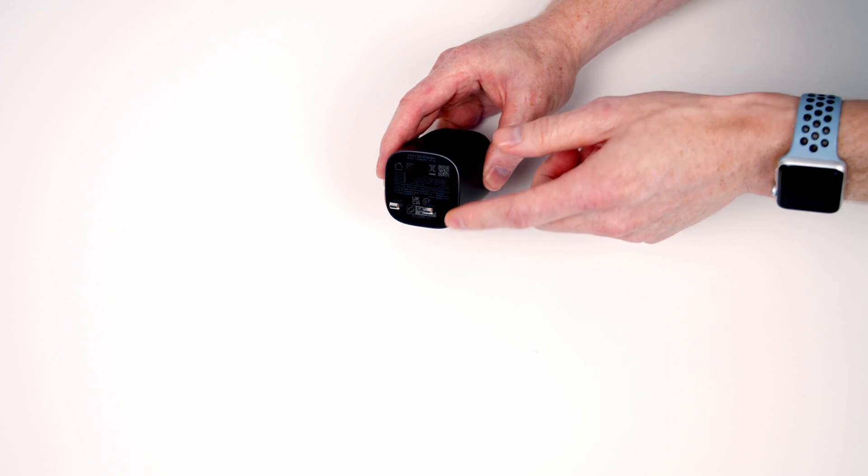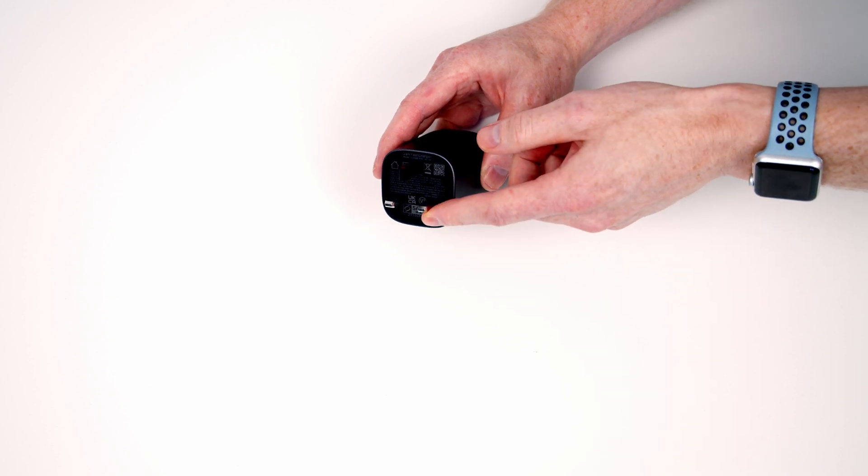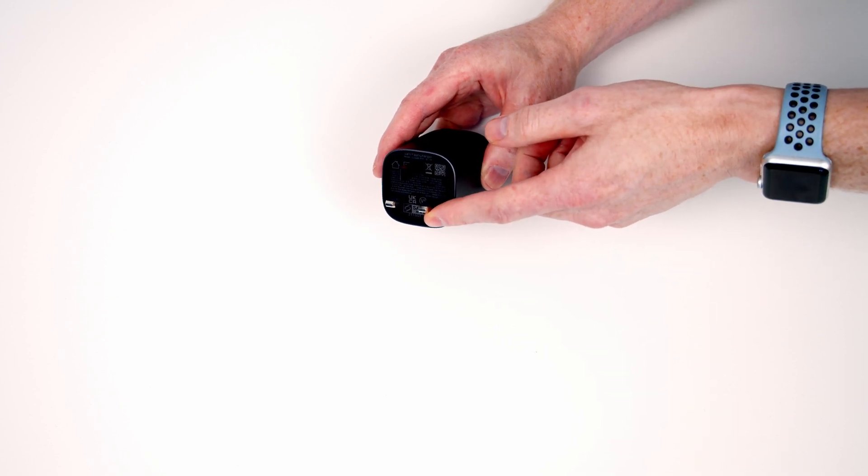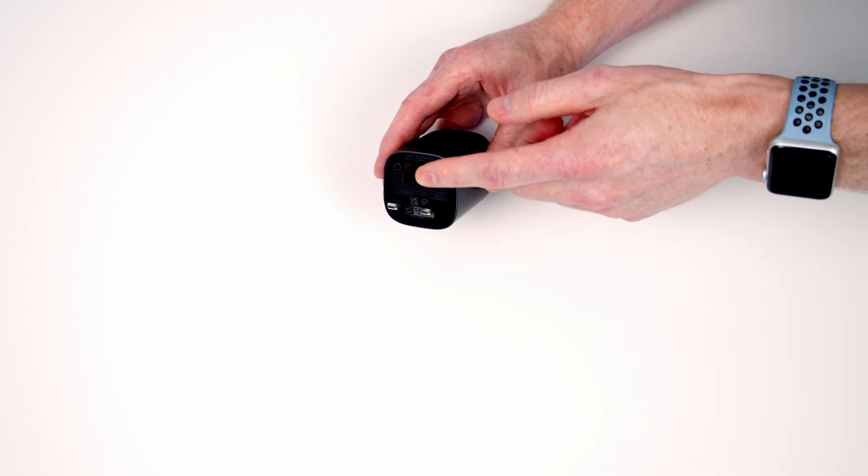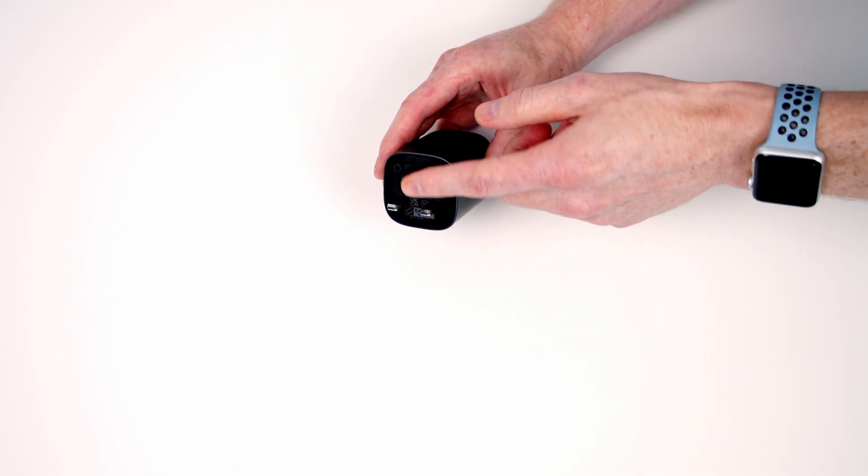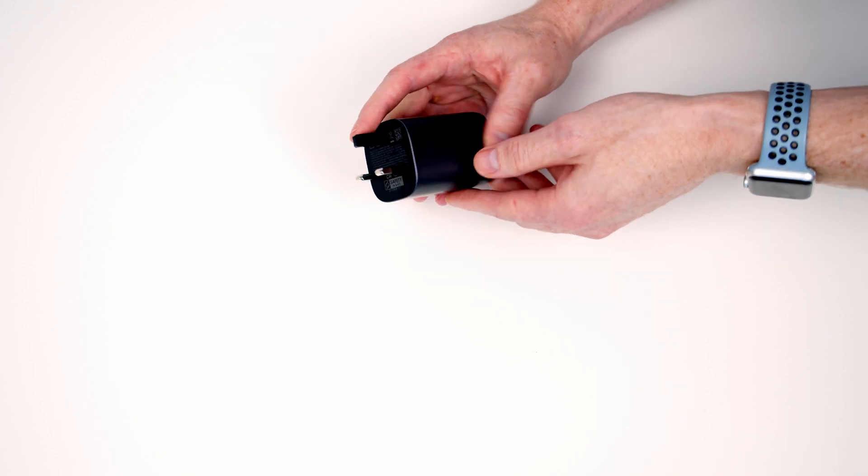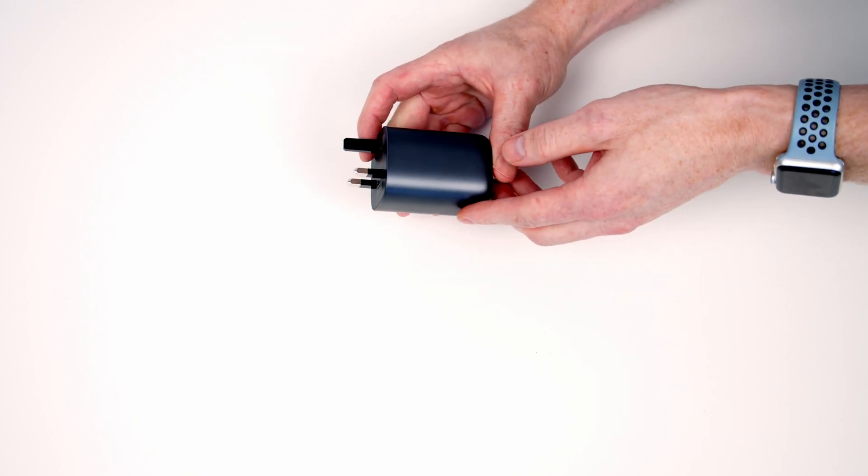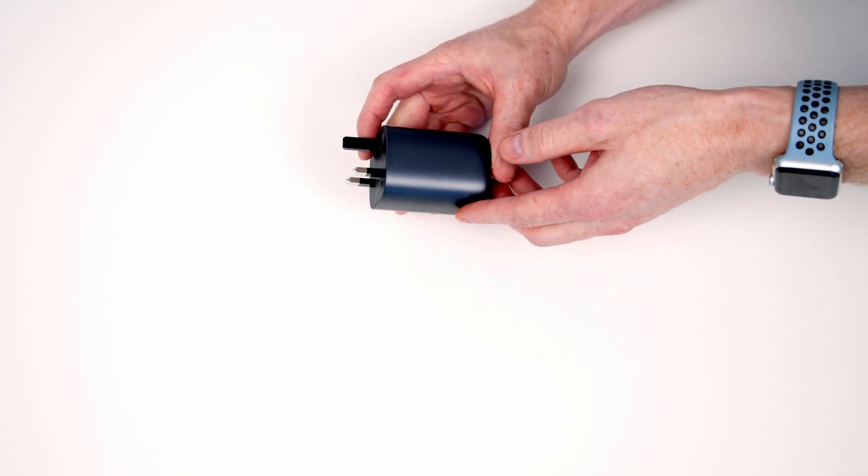Now the EU and the UK version, the plug itself is fixed, but if you get the US version the plug actually folds in making it even more compact for storage.